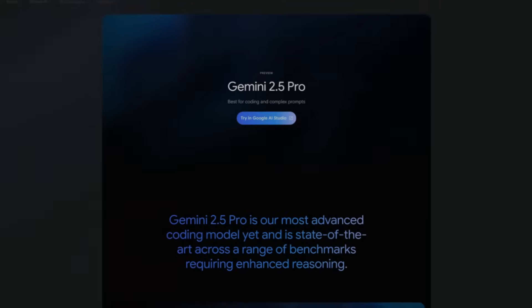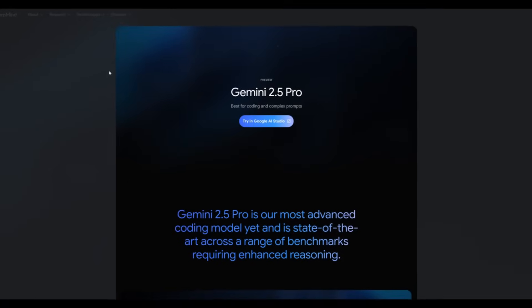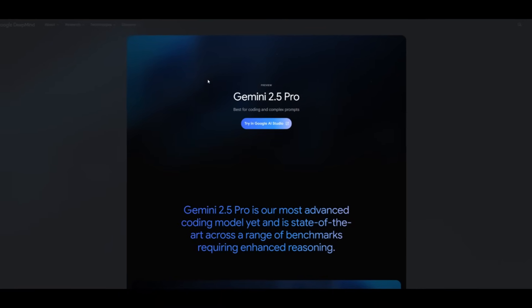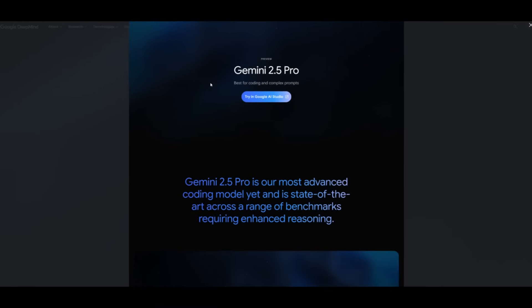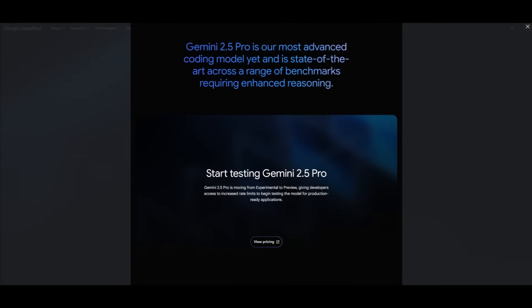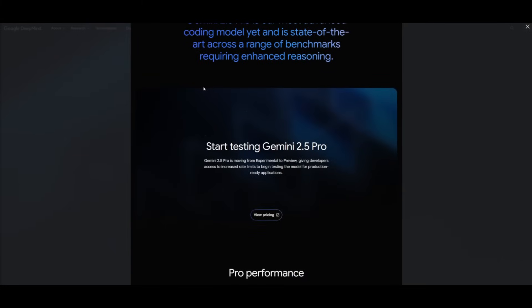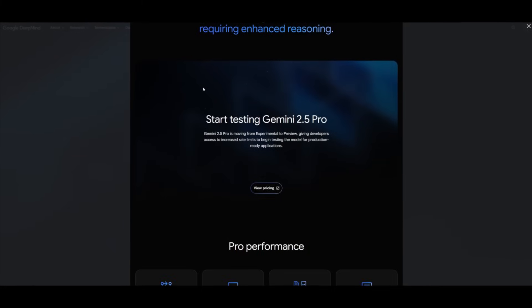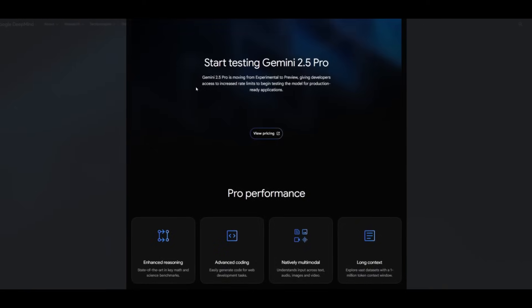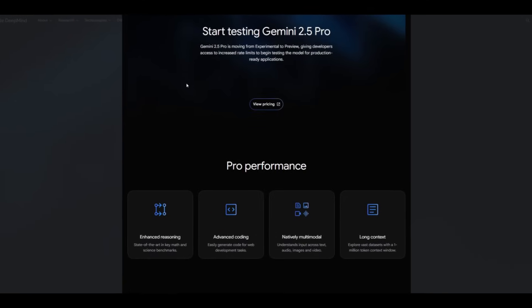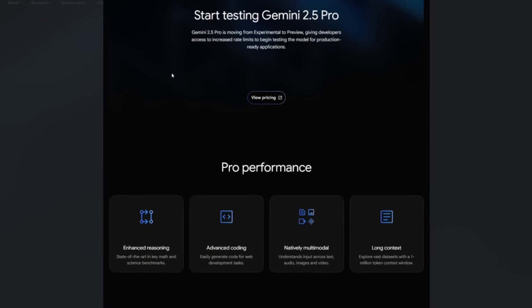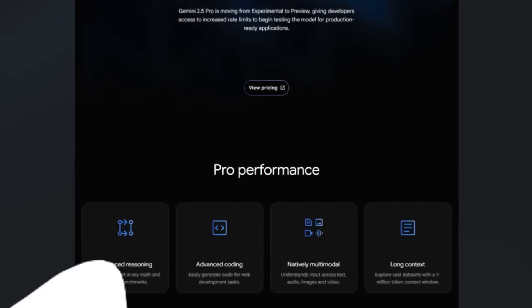Google is leveling up with the release of Gemini 2.5 Pro, a model specifically designed for advanced agentic AI applications. It's marketed as a powerful tool for building intelligent agents and automating end-to-end tasks with precision and speed.